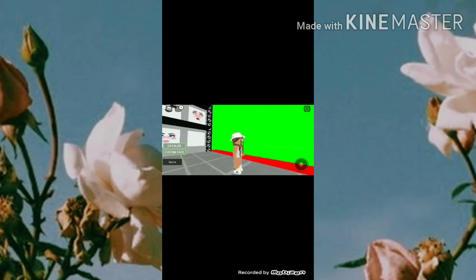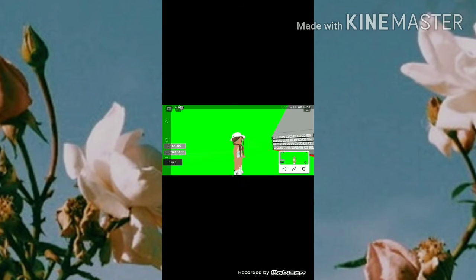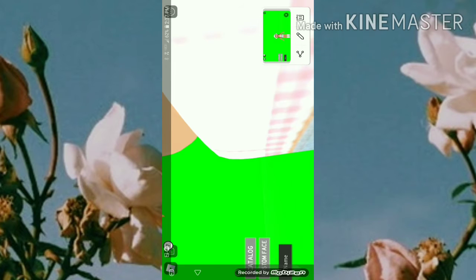Once you have the look you want, go to the green screen area and take a screenshot of your character. Then get out of Roblox.